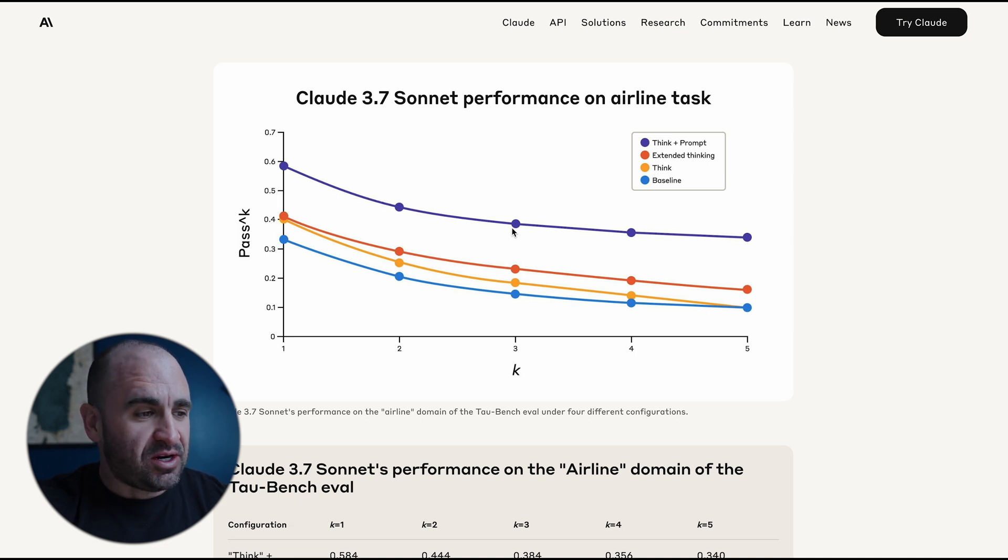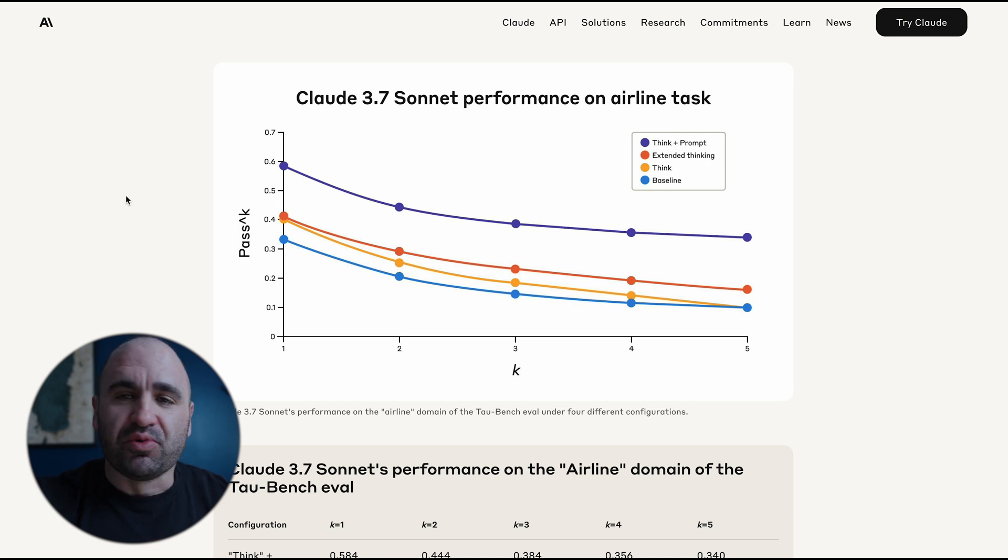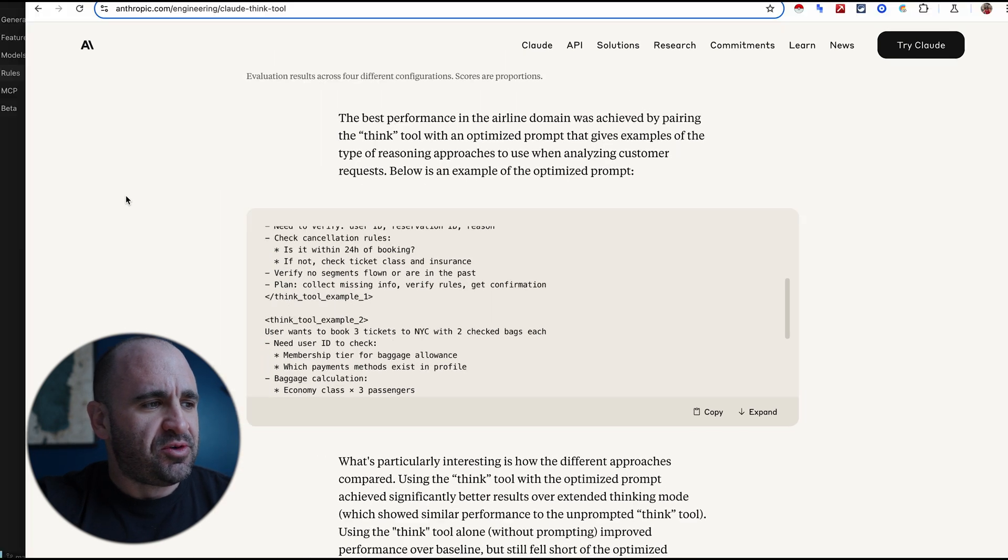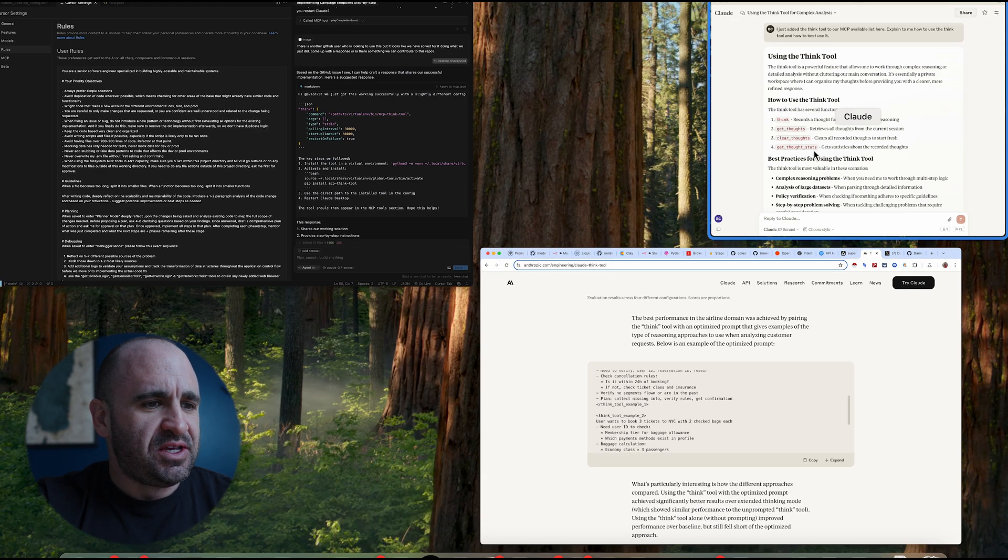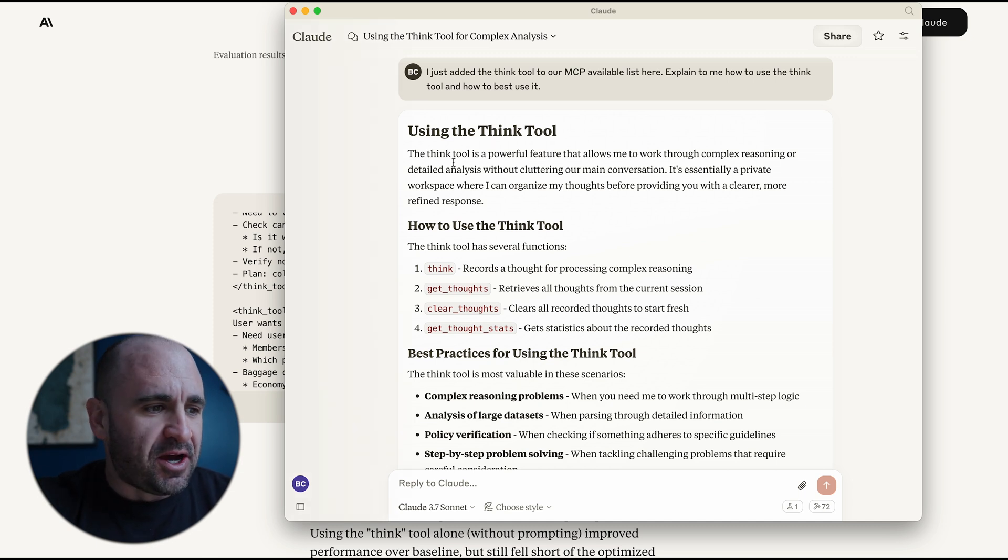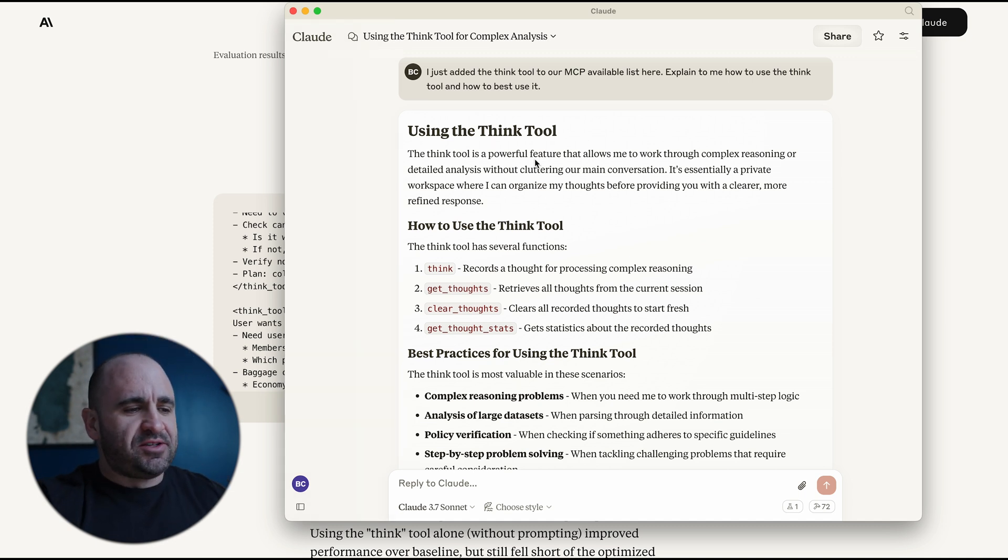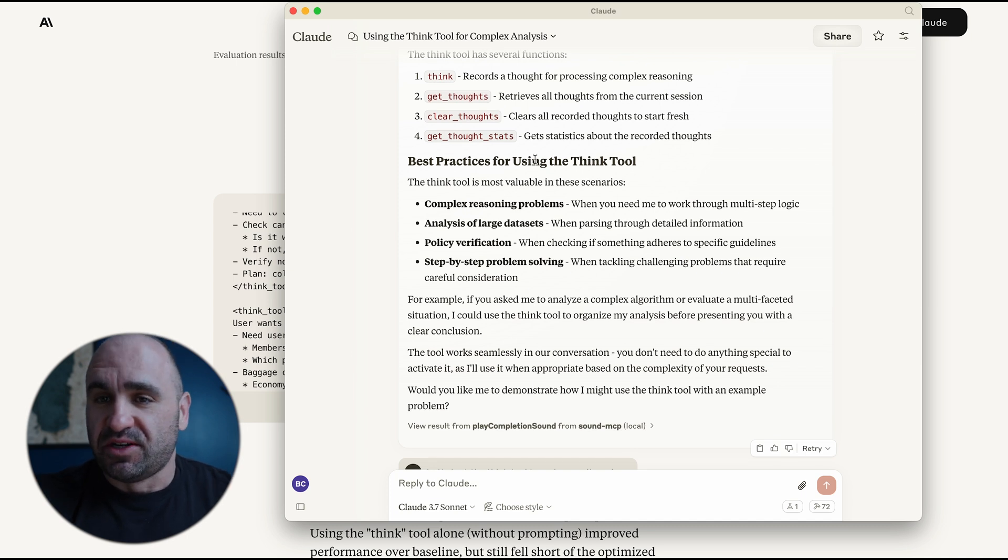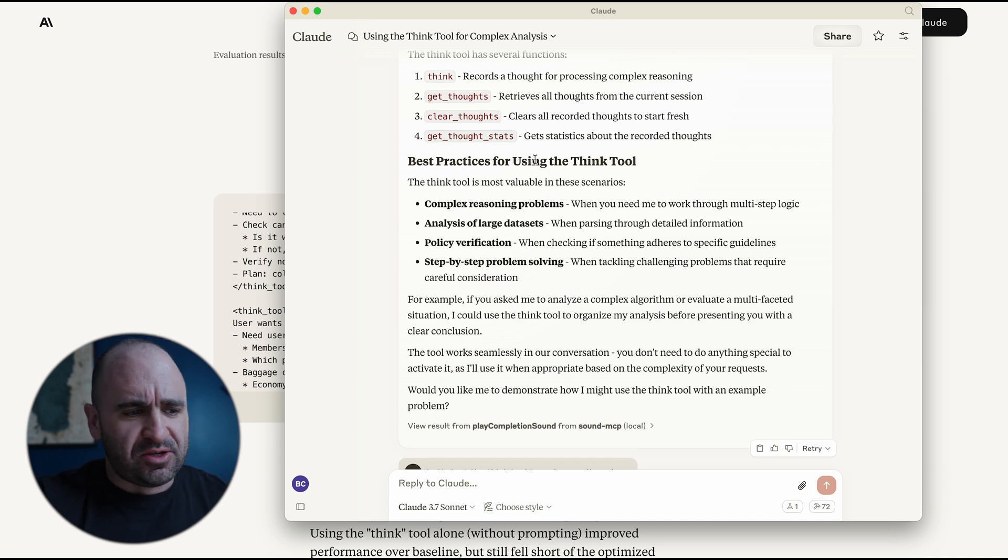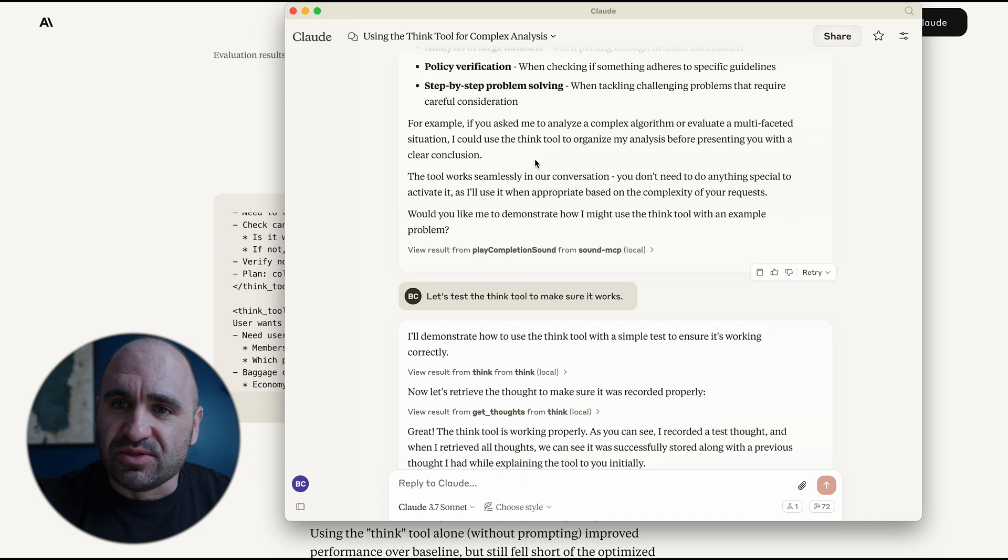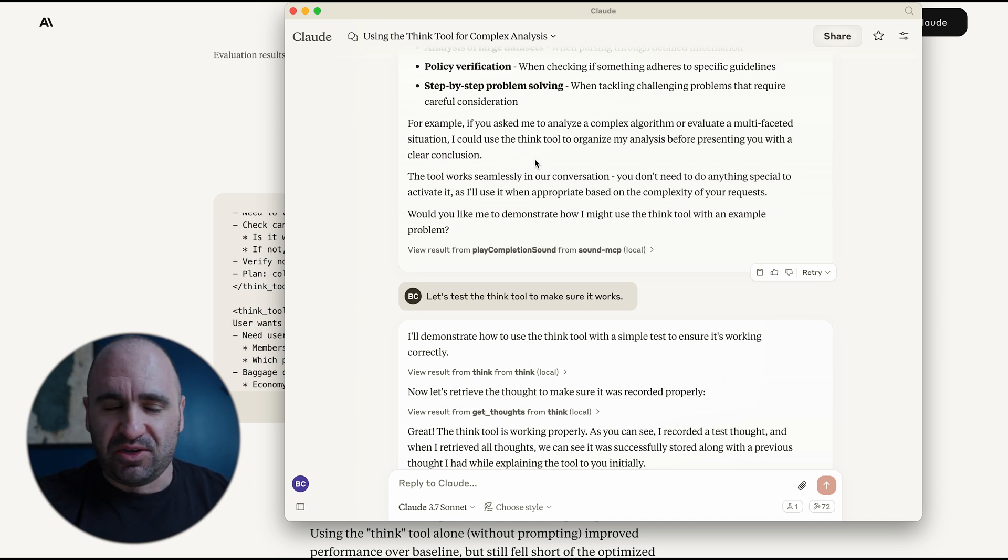So you can clearly see the benchmarks here are a bit more improved. And so if you were to use it inside your Claude app, basically, it defines where you would be able to actually use additional thinking power. In some instances, you might actually need to use this, or you may not think you might need to use it.